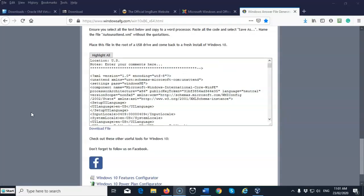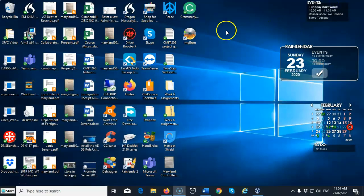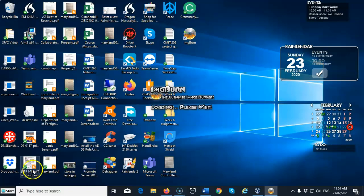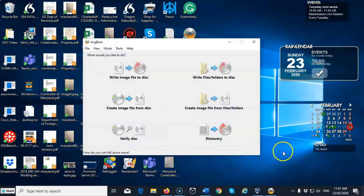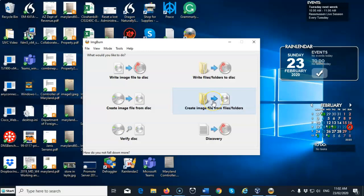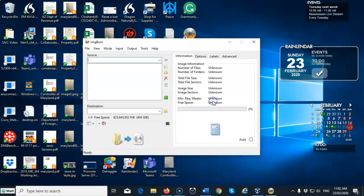So by now, everyone should have downloaded and installed the ISO generating software, which is ImgBurn. I'm going to go ahead and minimize my screen here. And there's a shortcut on my desktop. I'm going to go ahead and launch ImgBurn. Now when you launch the software program itself, you can see a number of options here. We want to select the option that will allow us to create an image file from files slash folders. Go ahead and click on that option.